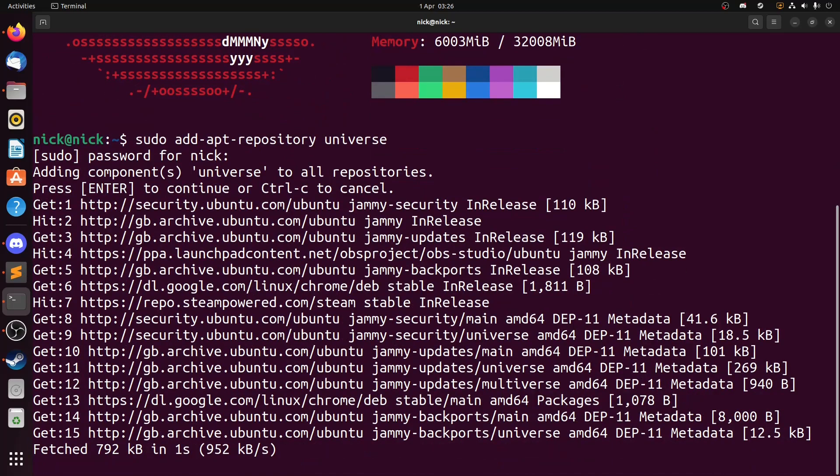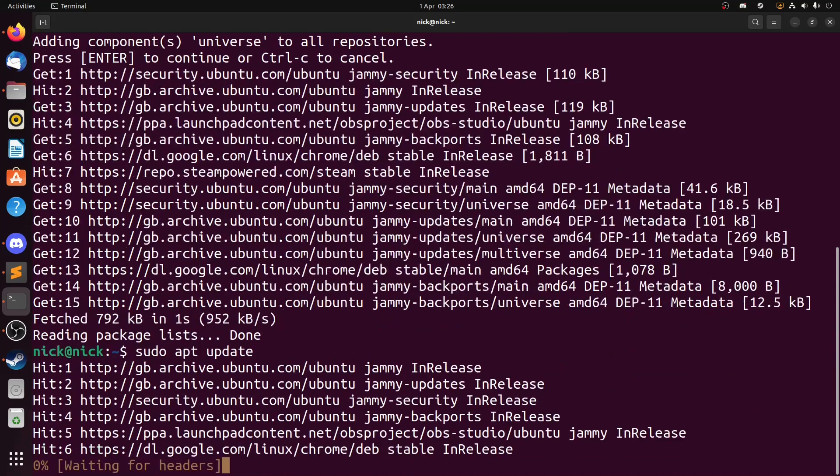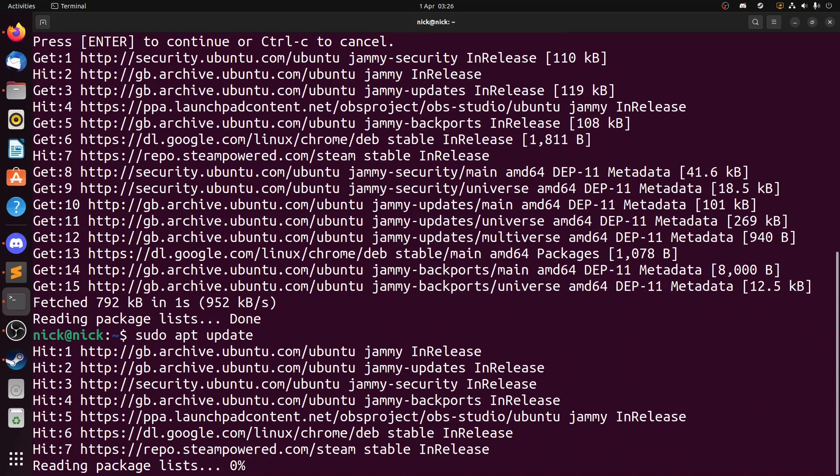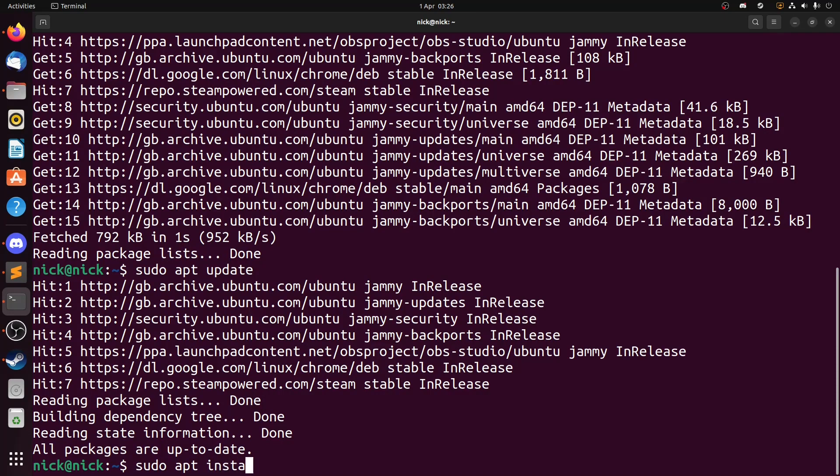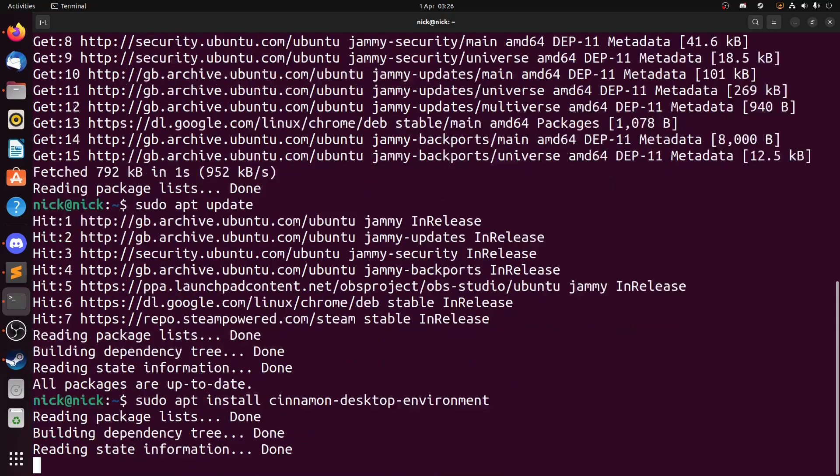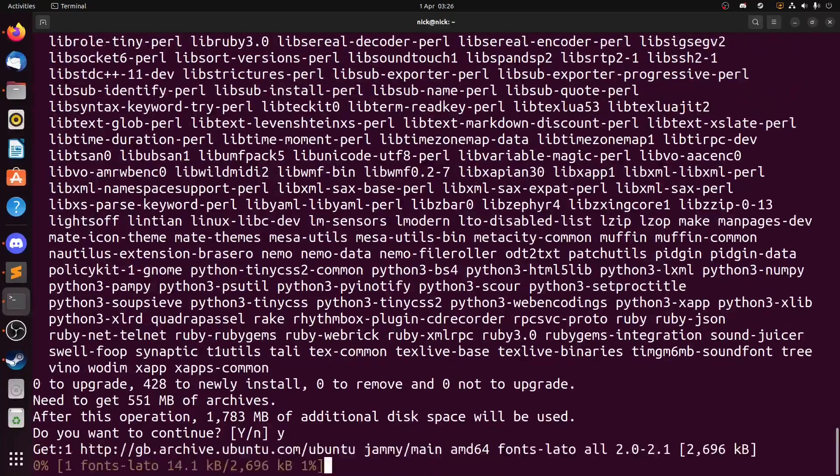We will need to do an update which is expected considering we have just said hey look you have more stuff to draw from now. So what we do is sudo apt update, give it a swift kick in the pants, and then we do sudo apt install cinnamon-desktop-environment and it is as simple as that.